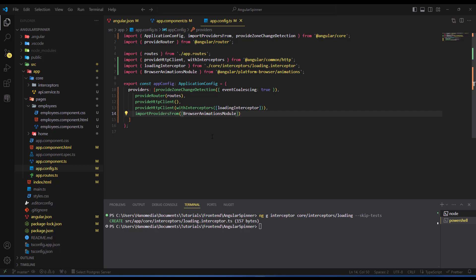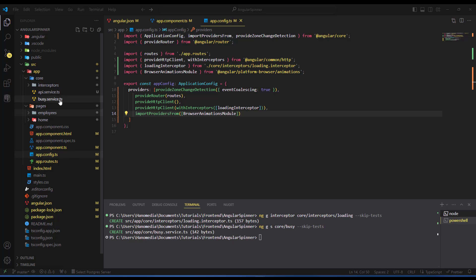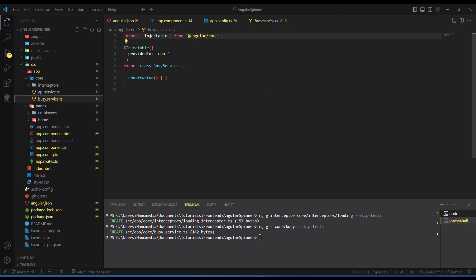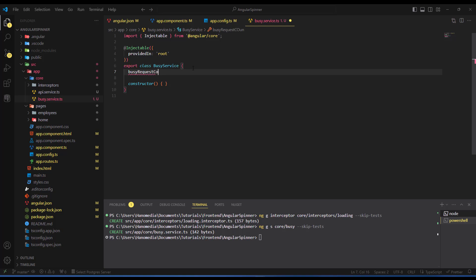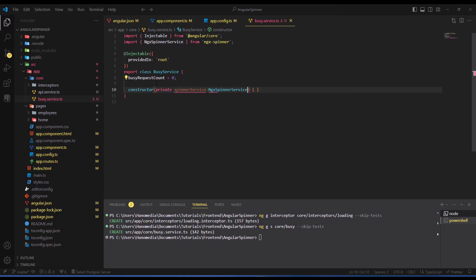Next, I'm going to create a service to help us show and stop the indicator. Back in the terminal, I generate a service in the core project called 'busy', skipping the test file. Once the service is created, I open it and create a property called 'busyRequestCount' with an initial value of zero. In the constructor I inject the NgxSpinnerService as 'private spinnerService'.